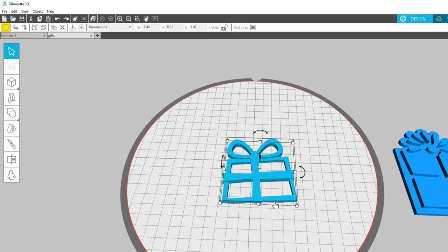The Weld choice fuses the two pieces together so they print as one piece instead of separately. Note that when you group overlapping objects, it gives the same fusion results as welding overlapping objects, but groups can later be ungrouped, whereas welded objects are permanently fused.